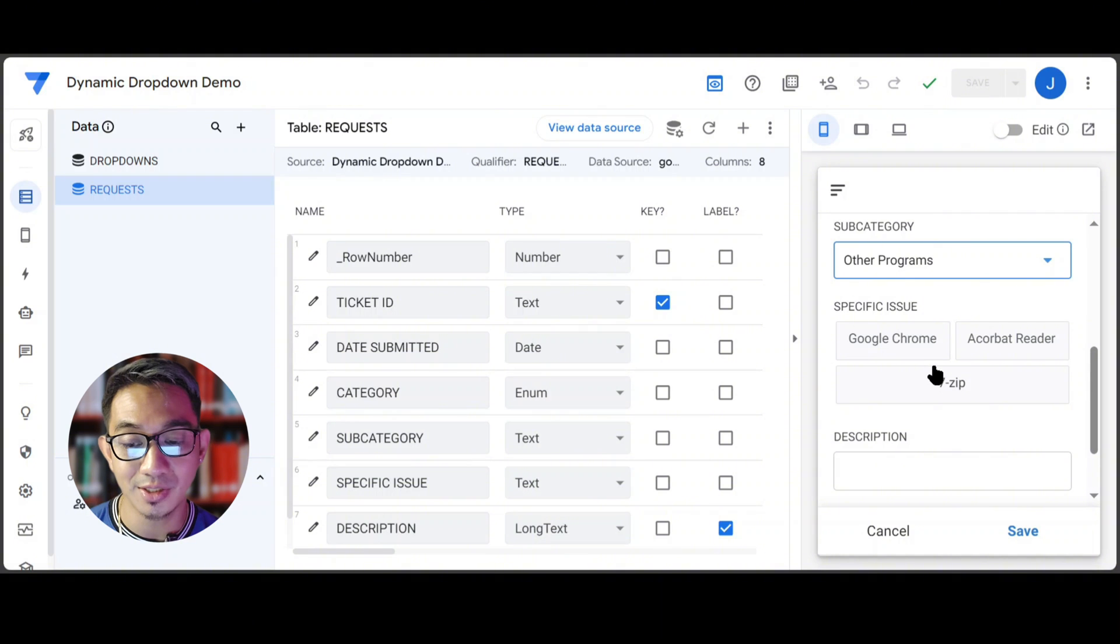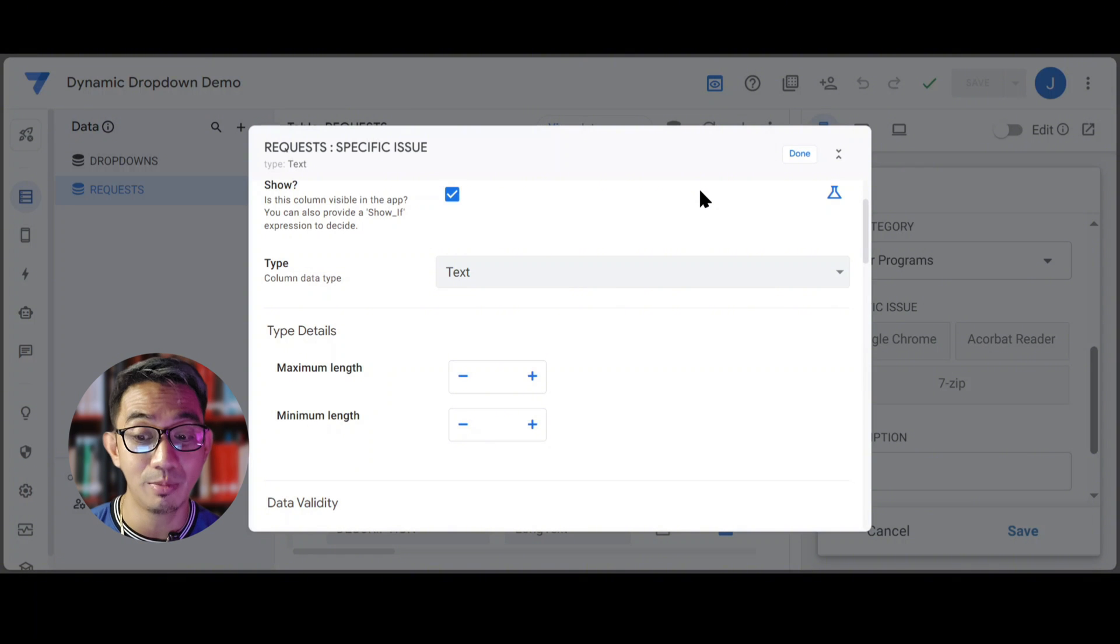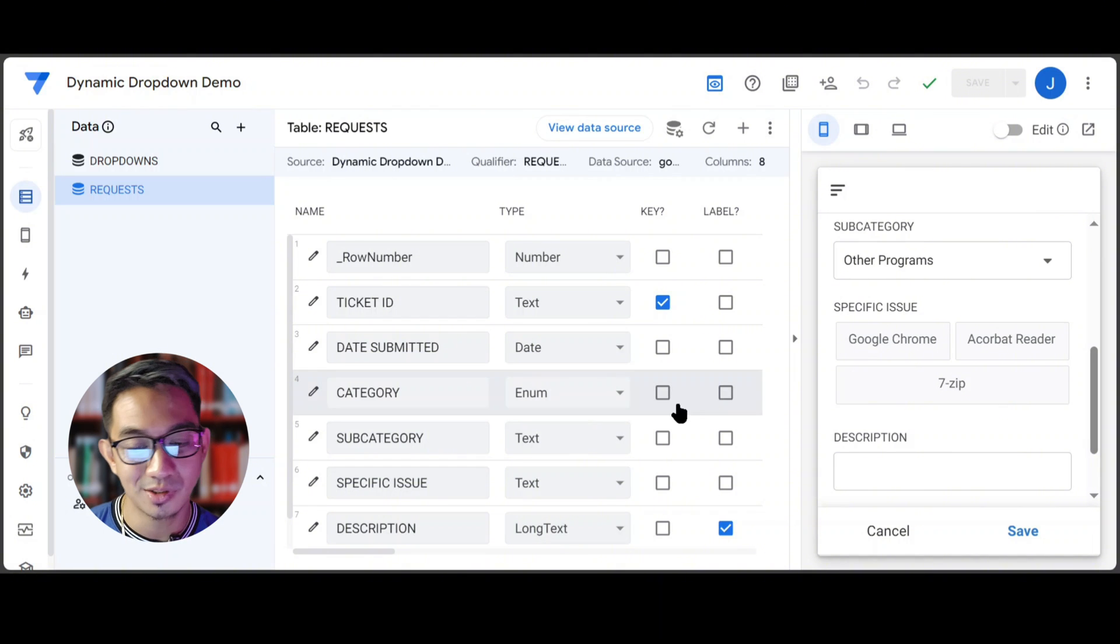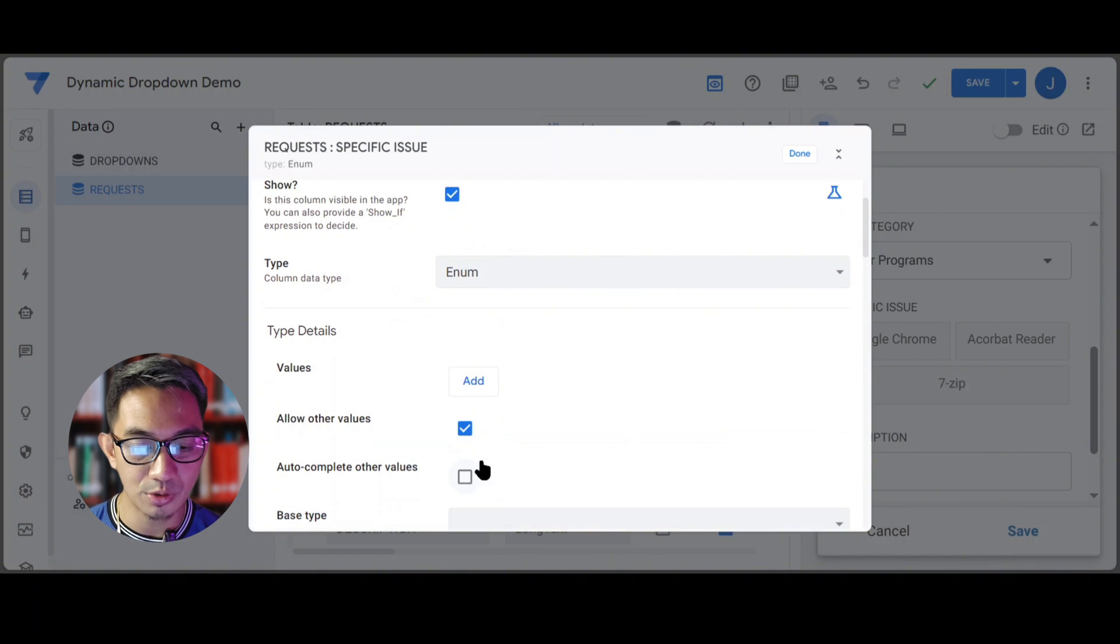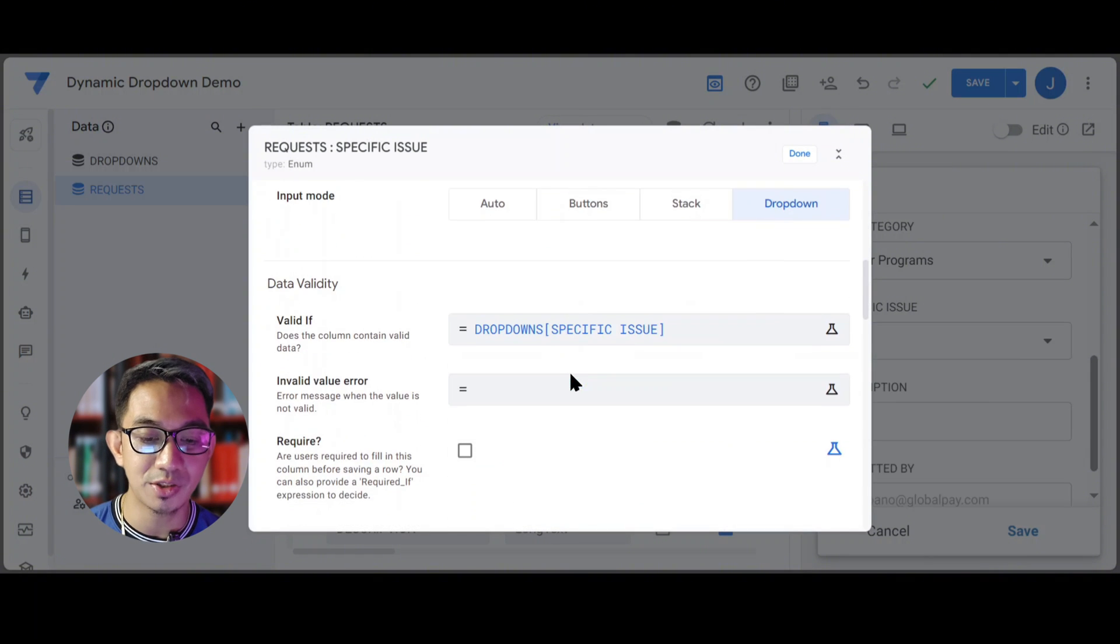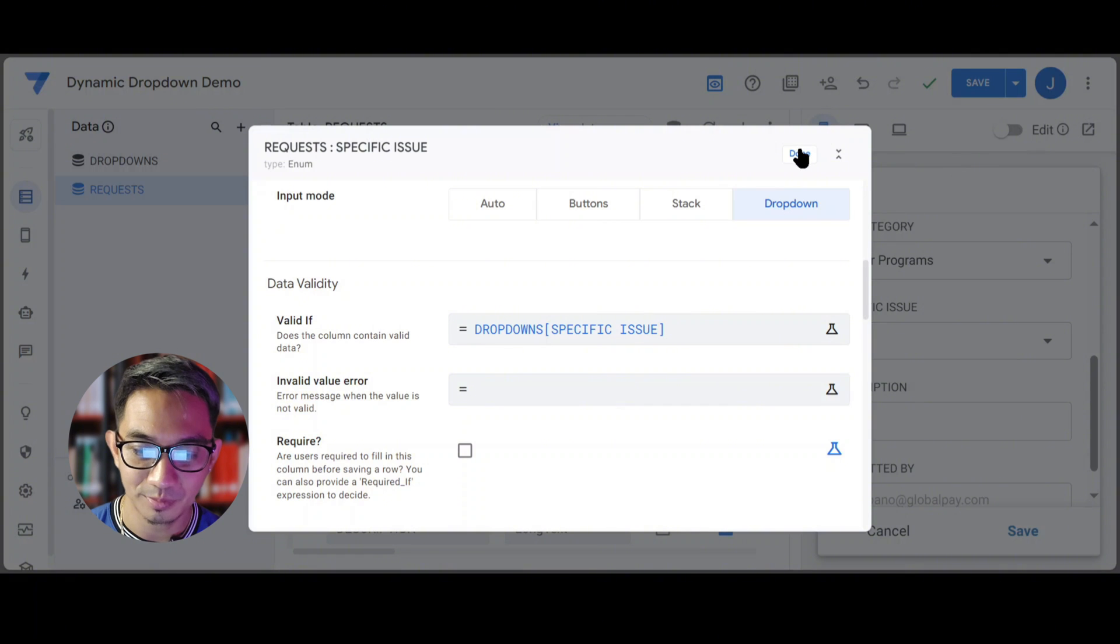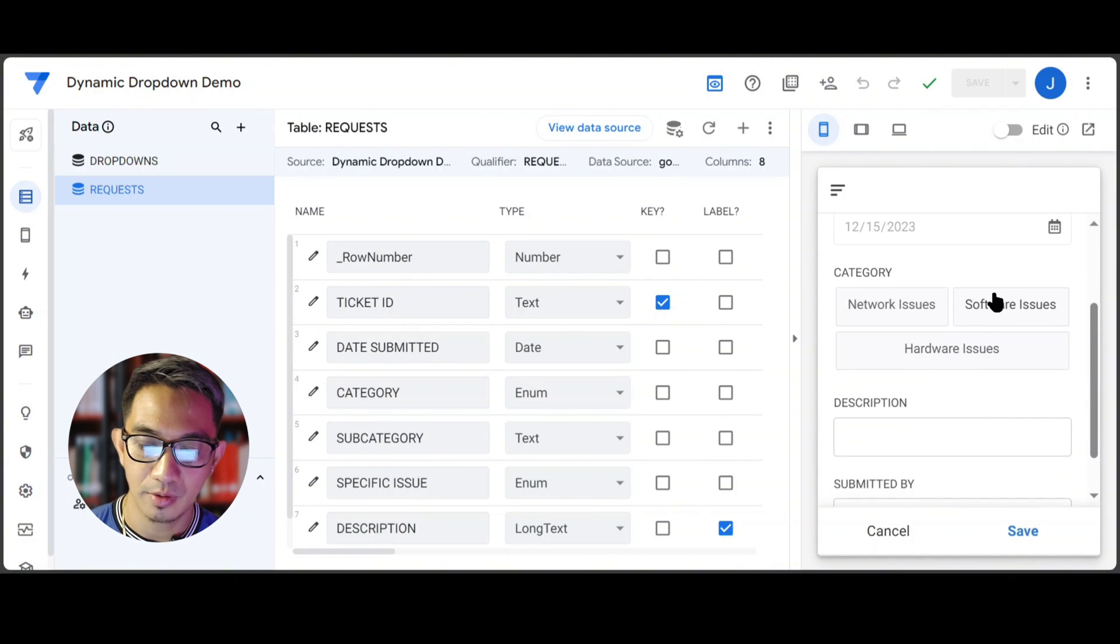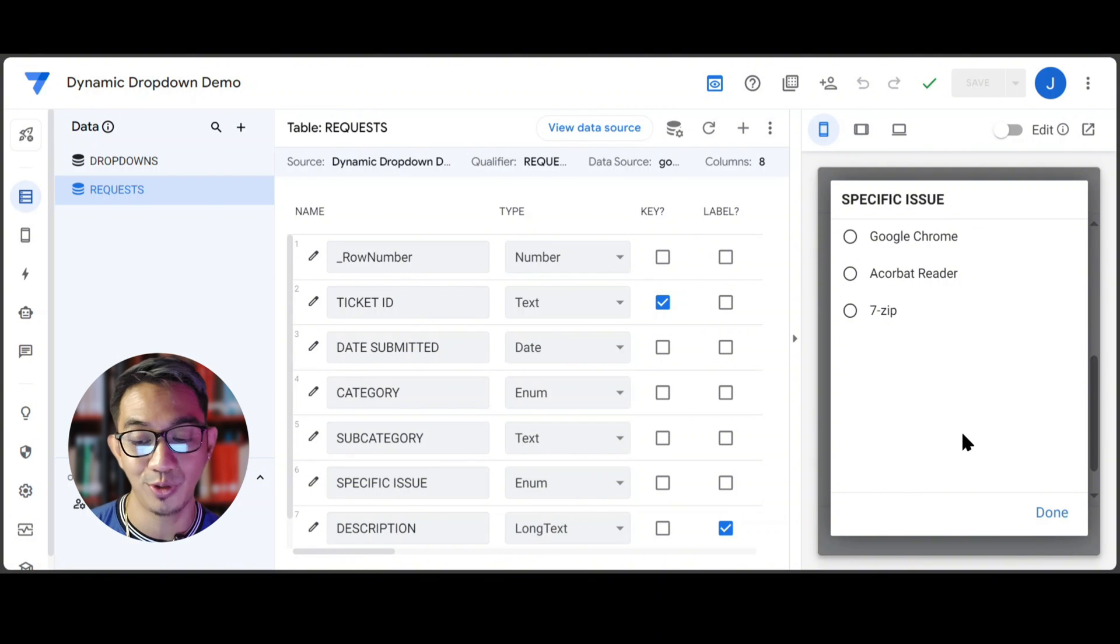Unfortunately, since this is not an Enum column, AppSheet would automatically determine the input mode that makes most sense out of the available options. Right now, since there are only three, AppSheet decided that it would want to use the buttons. So if you want to have more control over that, no problem. You can always switch back to an Enum column, tick those two boxes, select Text and drop-down. As long as it's still using the valid if to supply the values, AppSheet would still determine that this is a dependent drop-down related to the previous field. And there you go, the specific issue is now still showing as a drop-down instead of buttons, and we're able to control it.